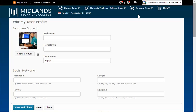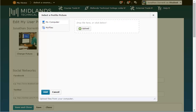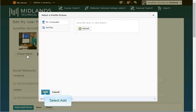You can also change your profile picture that is displayed throughout the learning environment. Click on the Change Picture button. Drag the picture from your computer into the dotted lines, or you can click on the Upload button and search your computer for the picture. Note, a picture must be small enough to fit — maximum file size is 1,000 kilobytes. When you are finished, click on the Add button.